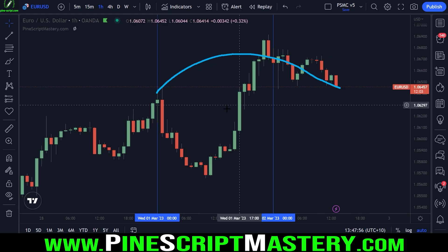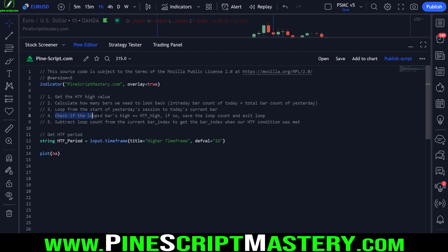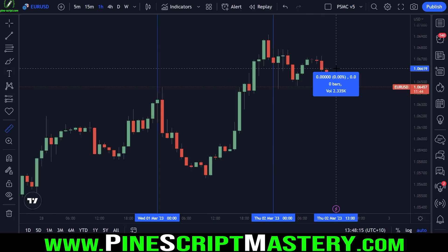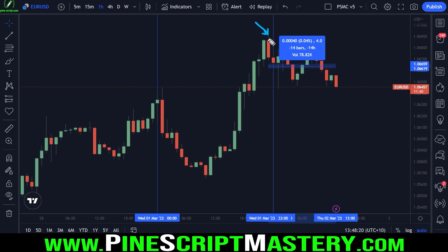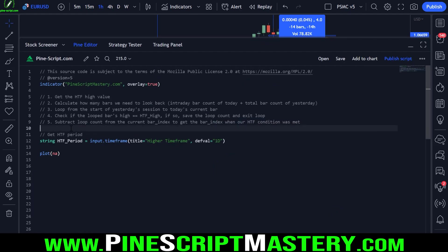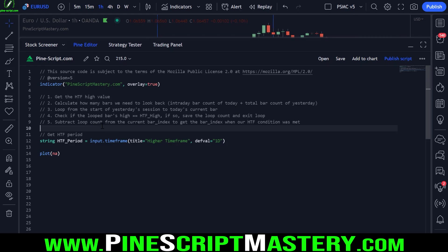We need to loop from this bar to this bar and find that highest high. Once we've found that highest high — once the bar we are looping over equals yesterday's high — we save the loop counter and exit our loop. This loop count is how many bars have printed since that intraday bar created yesterday's high. So if we subtract that from the current bar index, that gives us the bar index of that bar.